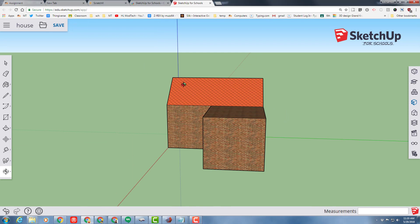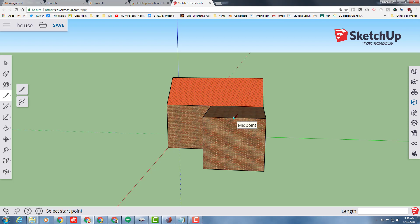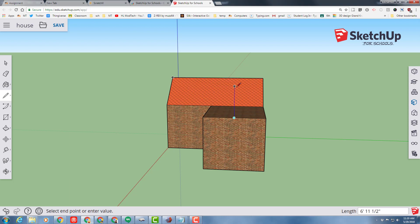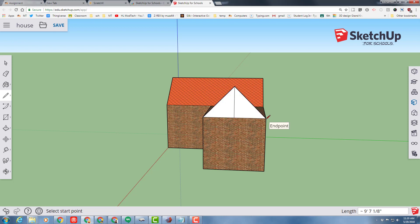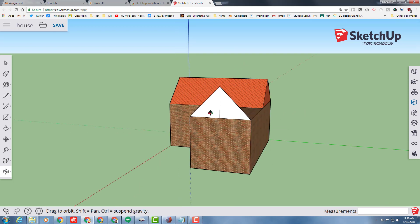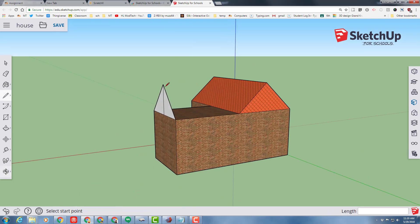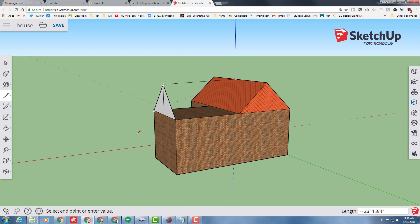I still want it to be the same height, so I'm going to start with a point right here, and I want to match it to that height. When I move it across, see how it says from point? That guarantees it's the right height. I connect these sides. And then I want to connect all the way back to the roof.